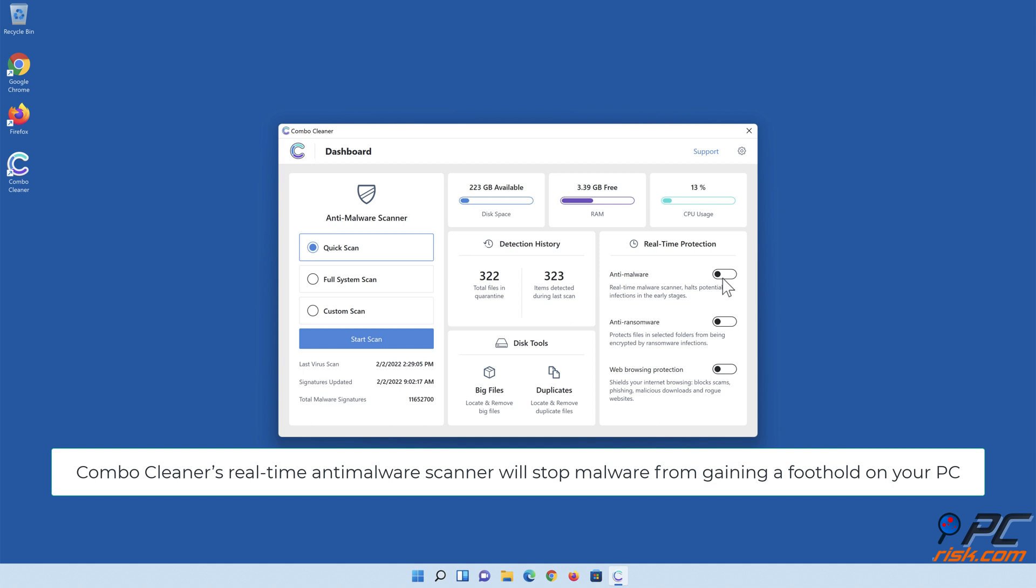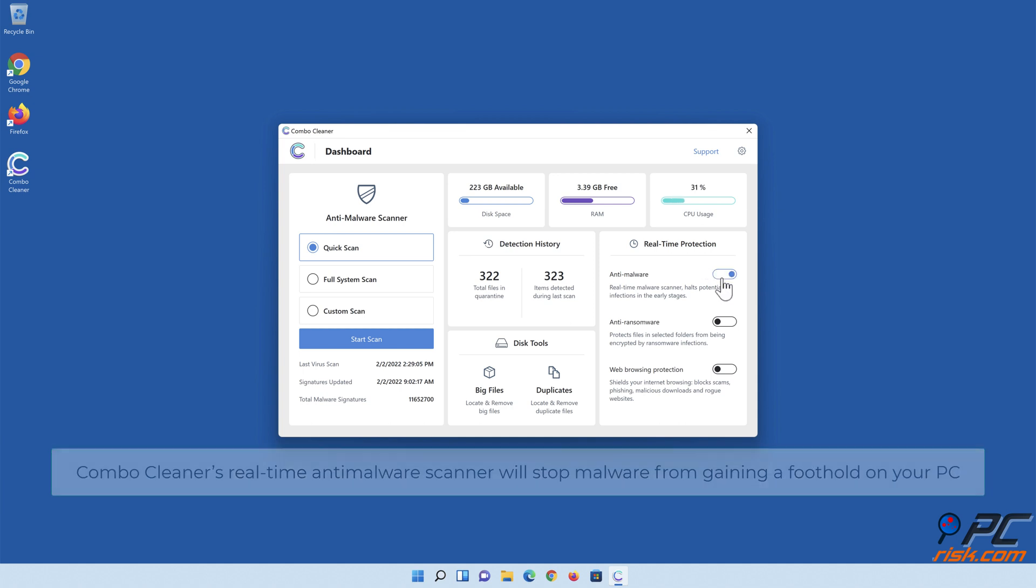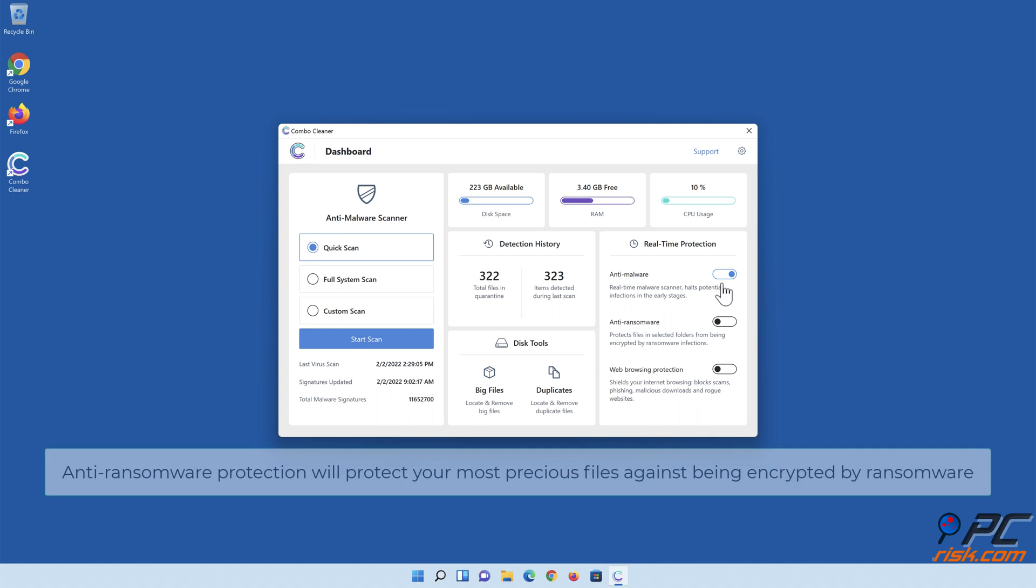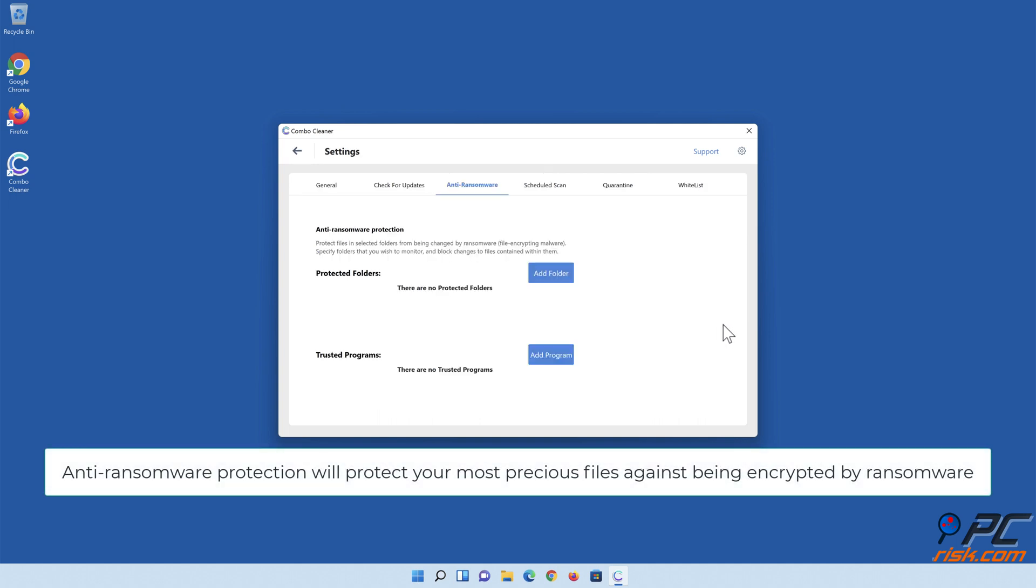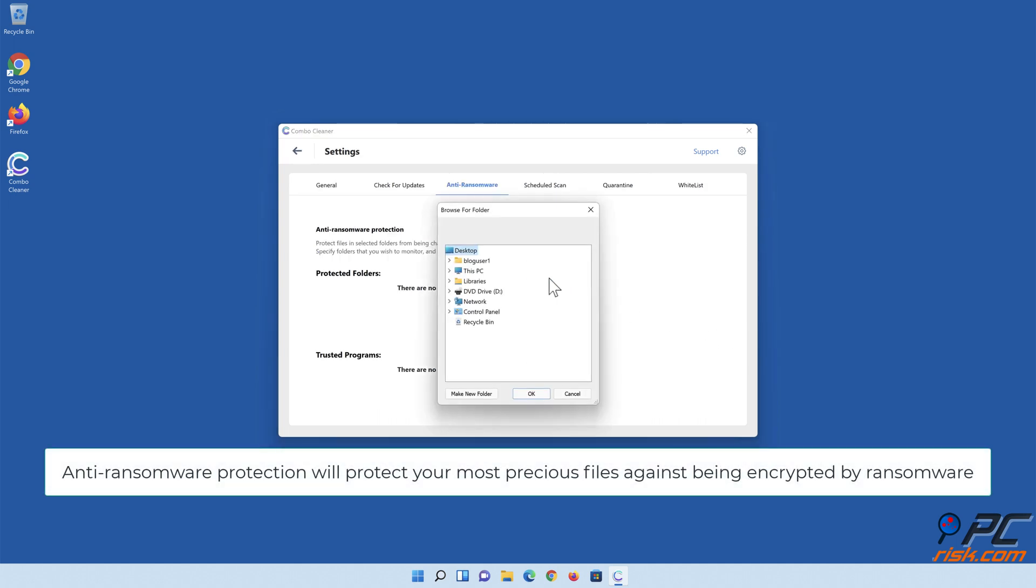ComboCleaner's real-time anti-malware scanner will stop malware from gaining a foothold on your PC. Anti-ransomware protection will protect your most precious files against being encrypted by ransomware.